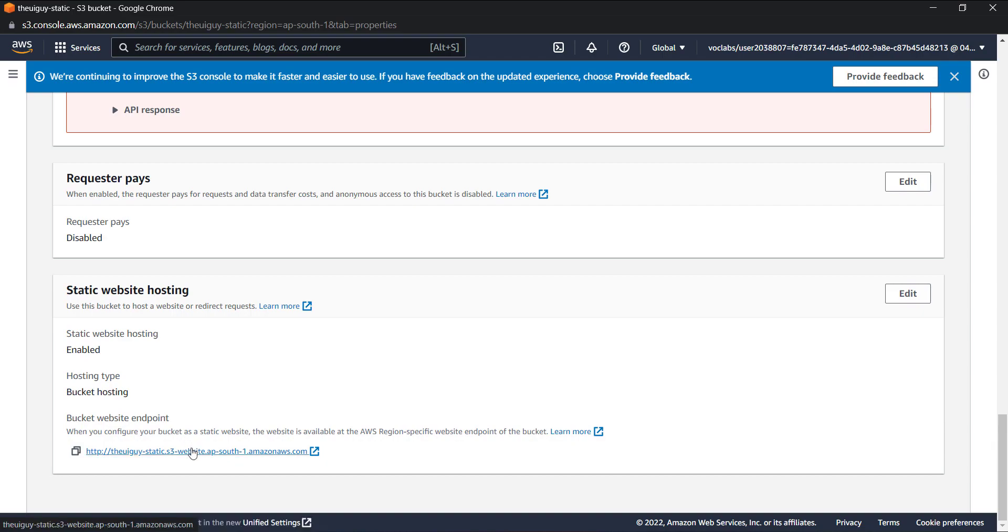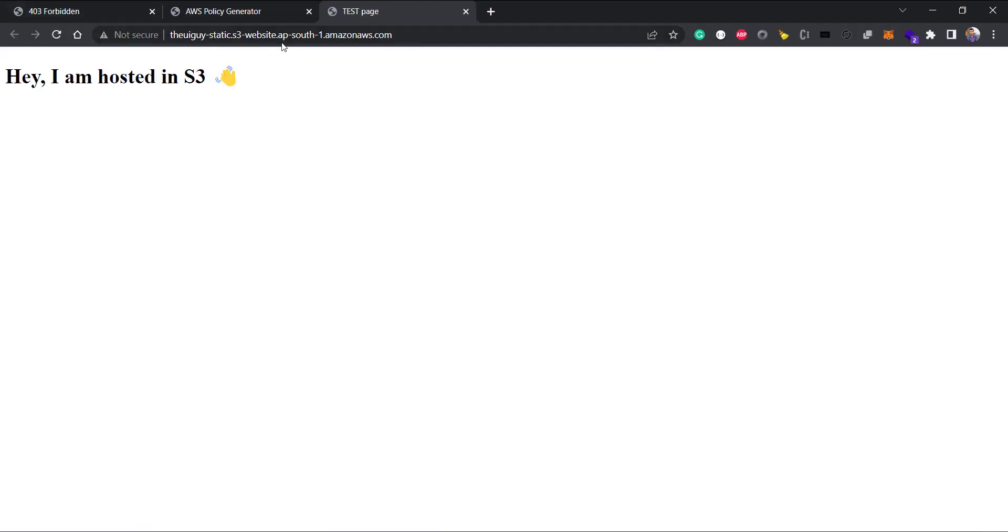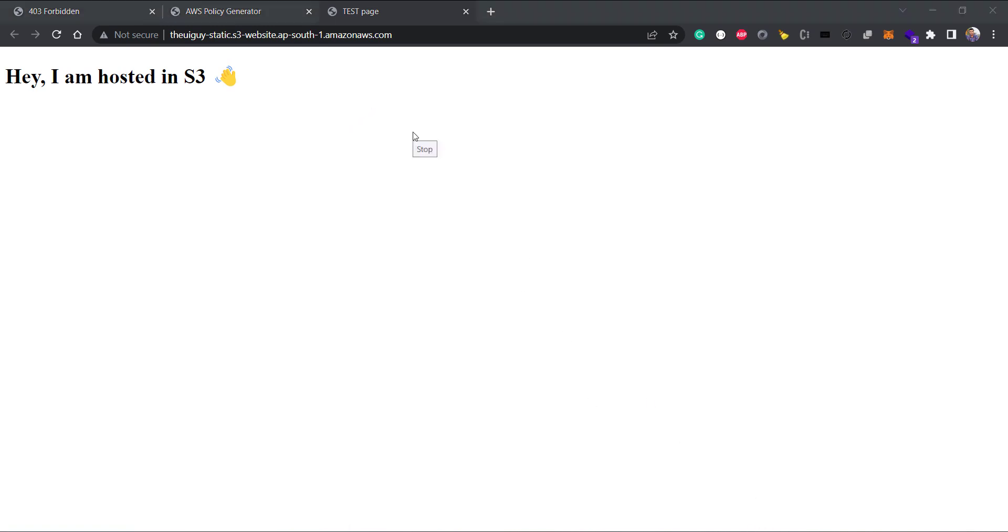If we go again to the same URL, we can see I am hosted in S3. We have successfully hosted the website in AWS S3. That was it for this video. Thank you.